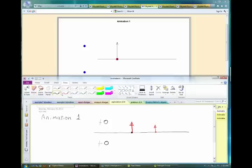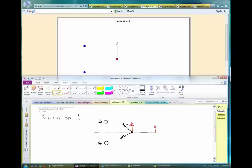What if both charges are negative? The red particle would be attracted to both of them, so there would be a vector force pointing toward each charge. The net force would definitely have an x-component, so that wouldn't work either.